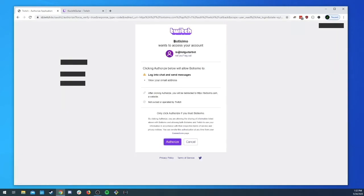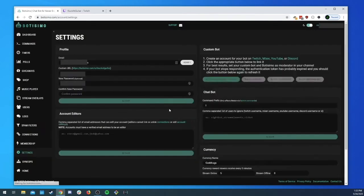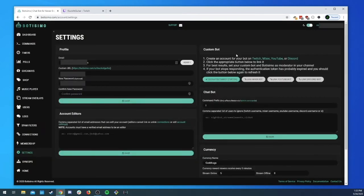So now we go back over to Bautissimo, we link our twitch bot, we can see that we're now hooking up our bot account. This is what we want right, we don't want to hook up our personal account. We'll go ahead and authorize it.